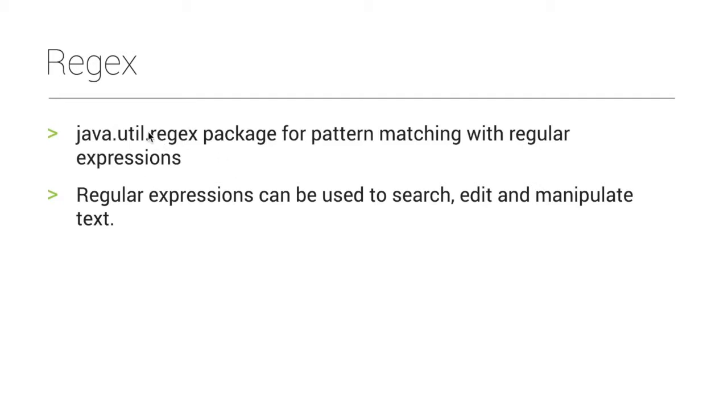How do we use this? In our next videos, we will use a detailed program. Now, let's take a regular expression. Regular expressions can be used to search, edit, manipulate text.